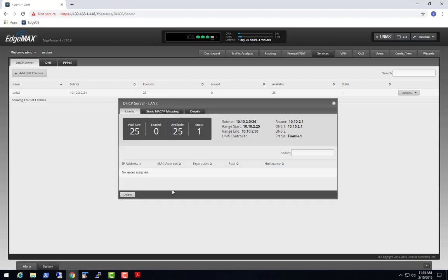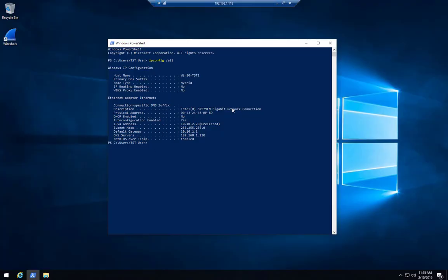On my win10-tst2 I've done an ipconfig /all and I've got it statically set to 10.10.2.28, which is the address I just statically put in my DHCP server. I've also got a DNS server of 192.168.1.228 defined. I just want to show that if I hit that DNS server I'm actually going to make a DNS request directly to that server.